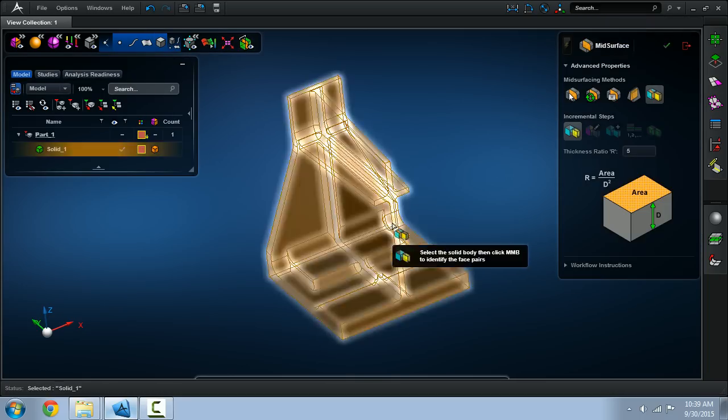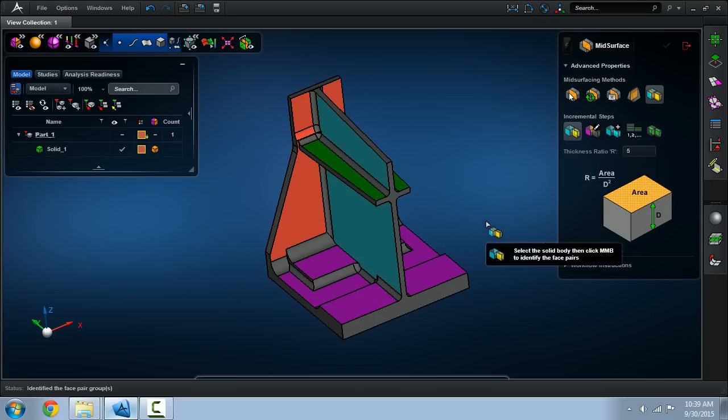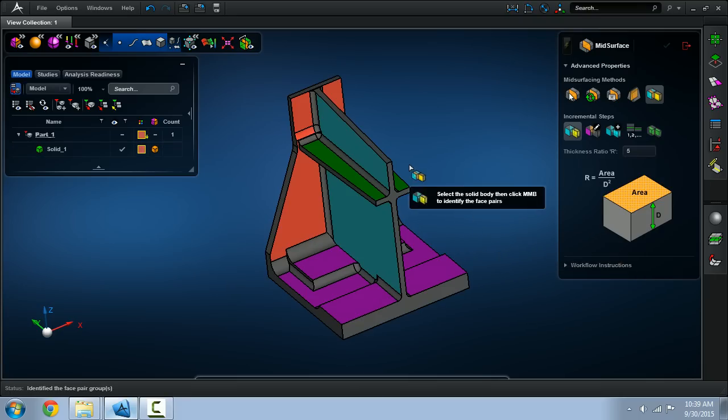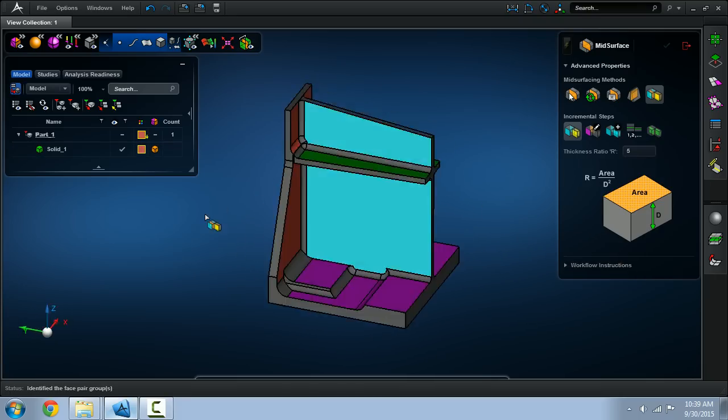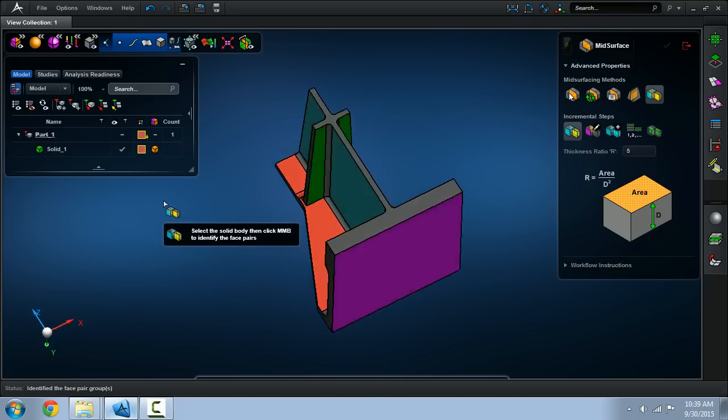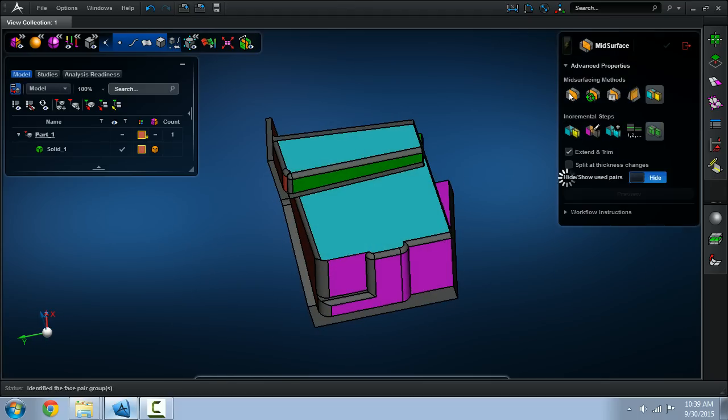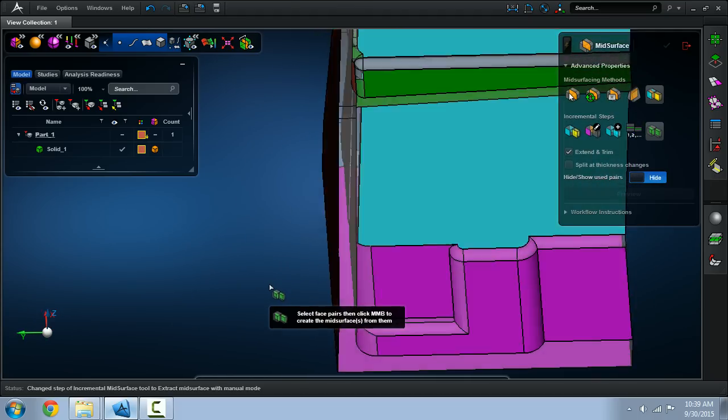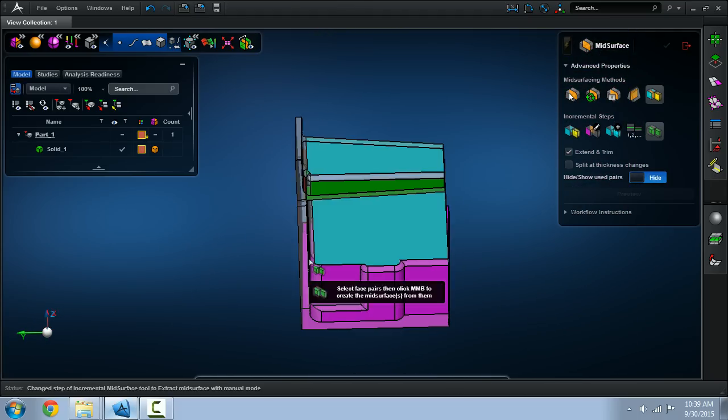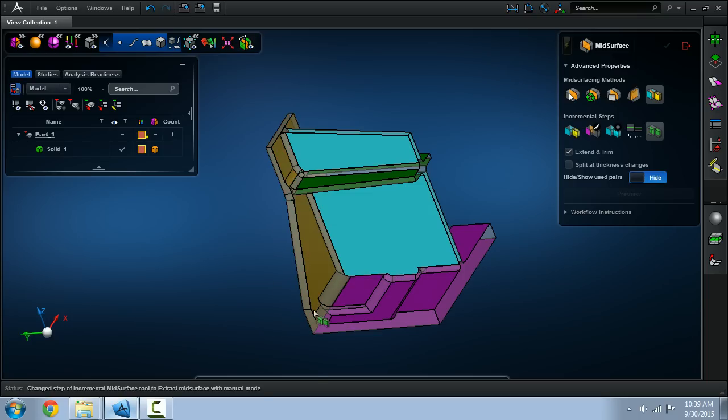We'll use the concept of an incremental workflow where we first start off with these color-coded surface pairs. The basic idea here is that you're taking one of the sides of the pairs and you're projecting an inward mid-surface.